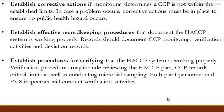Once we have identified the critical control points and confirmed they are within limits, we must establish corrective actions. We have to take corrective actions at the critical control points where we need to stop the health hazard. We also need to establish effective record-keeping procedures and procedures for verification.